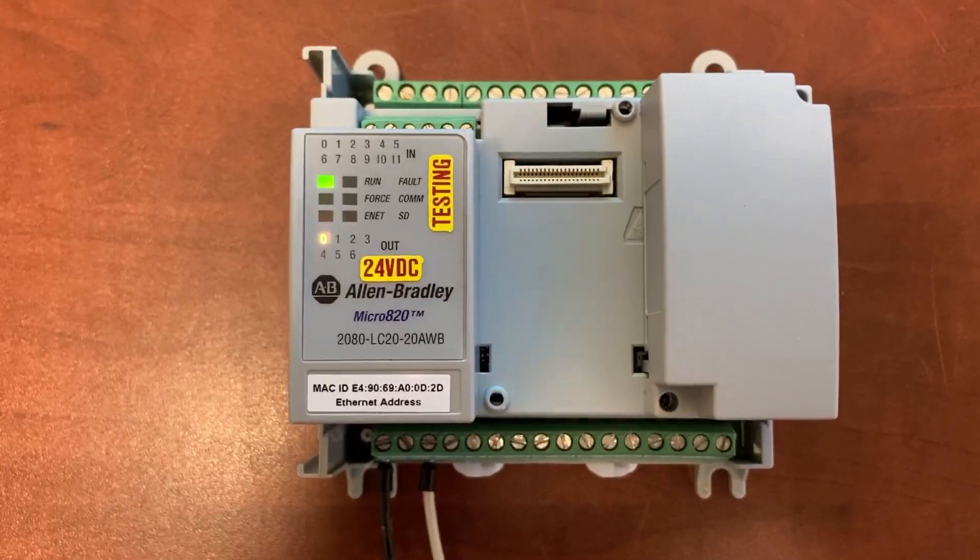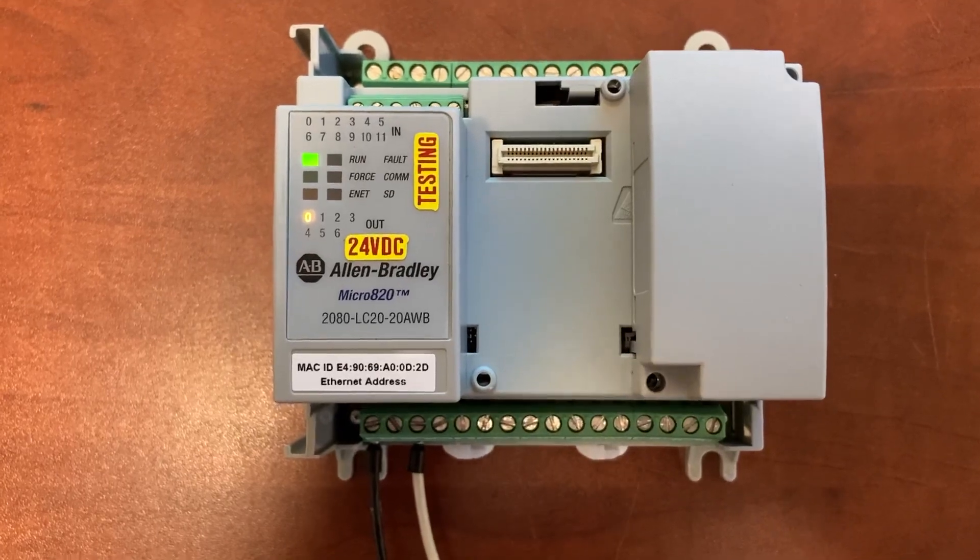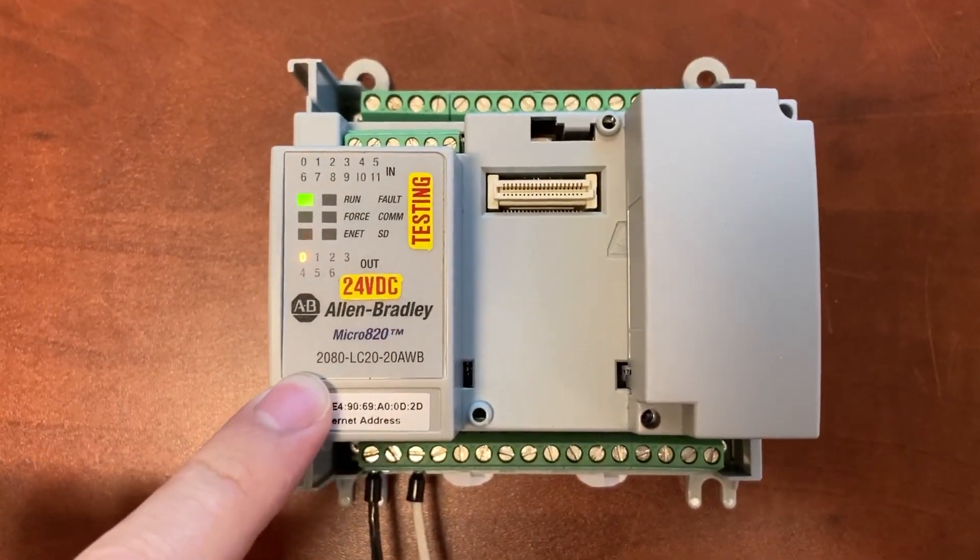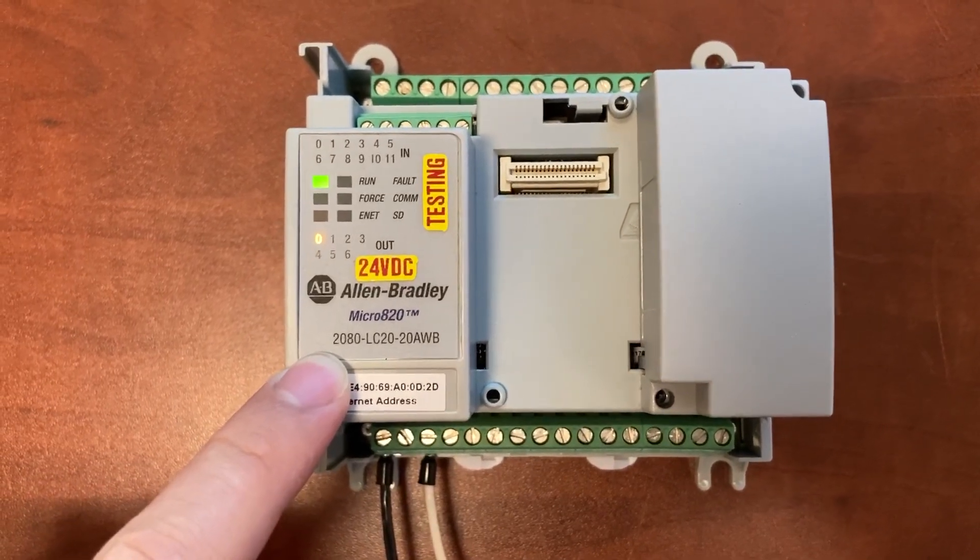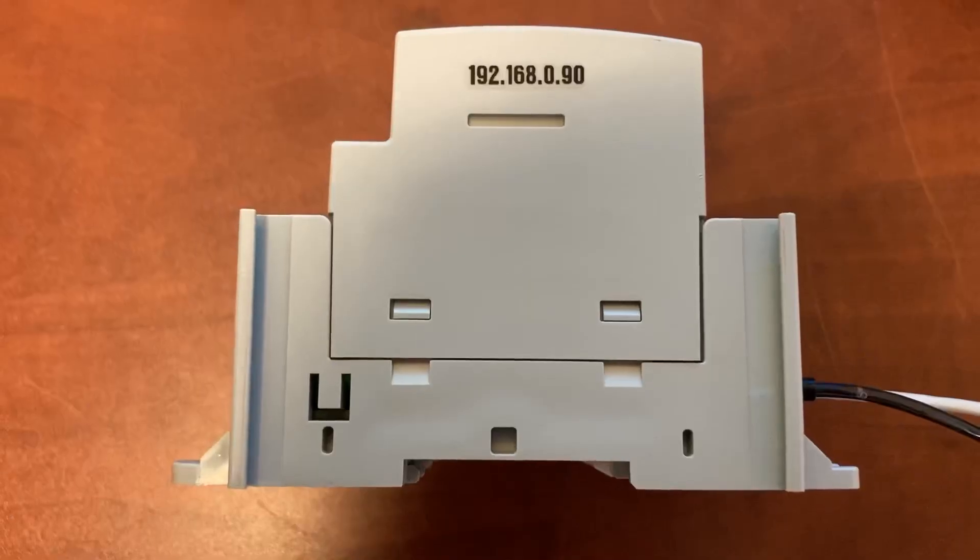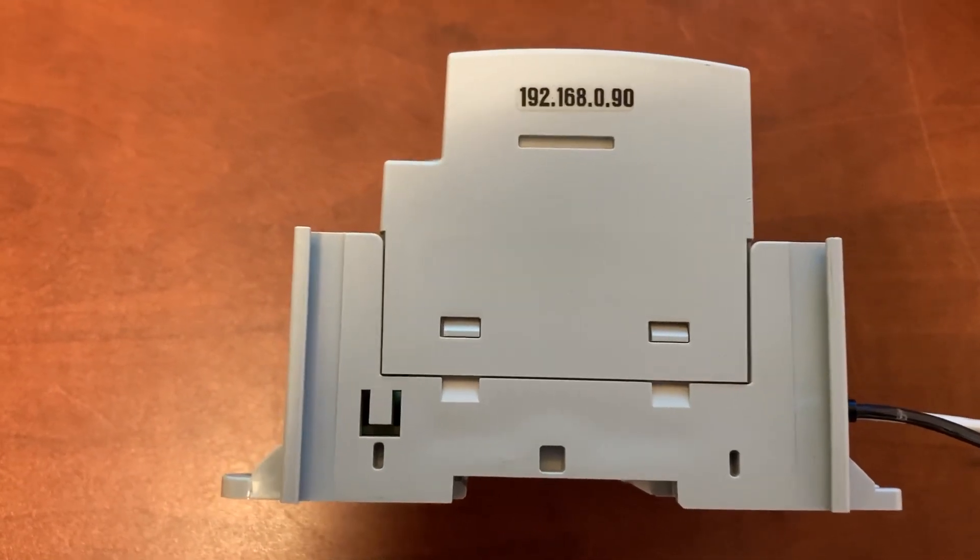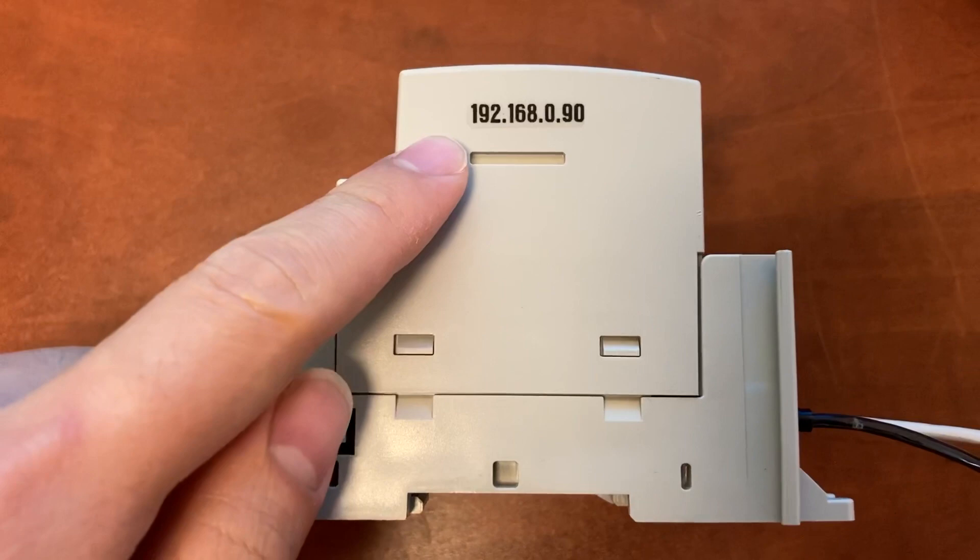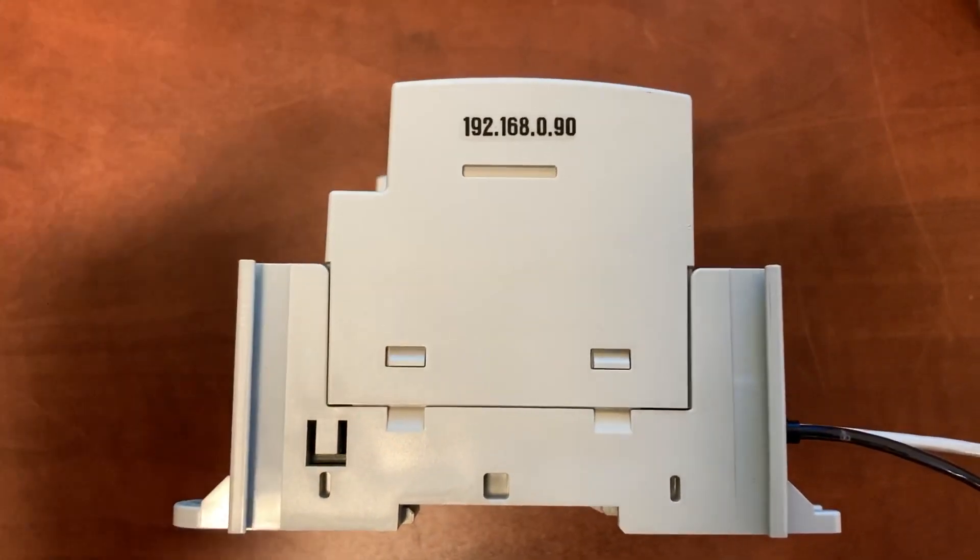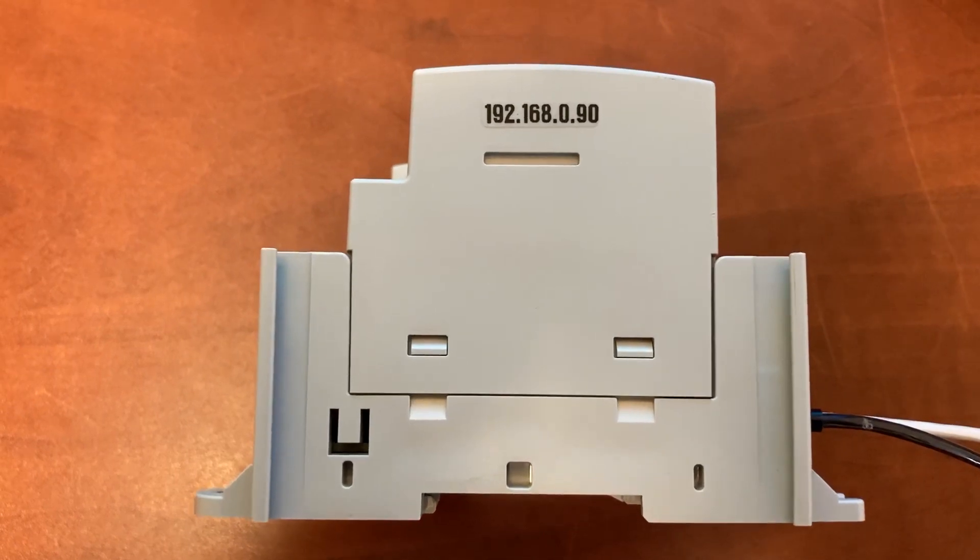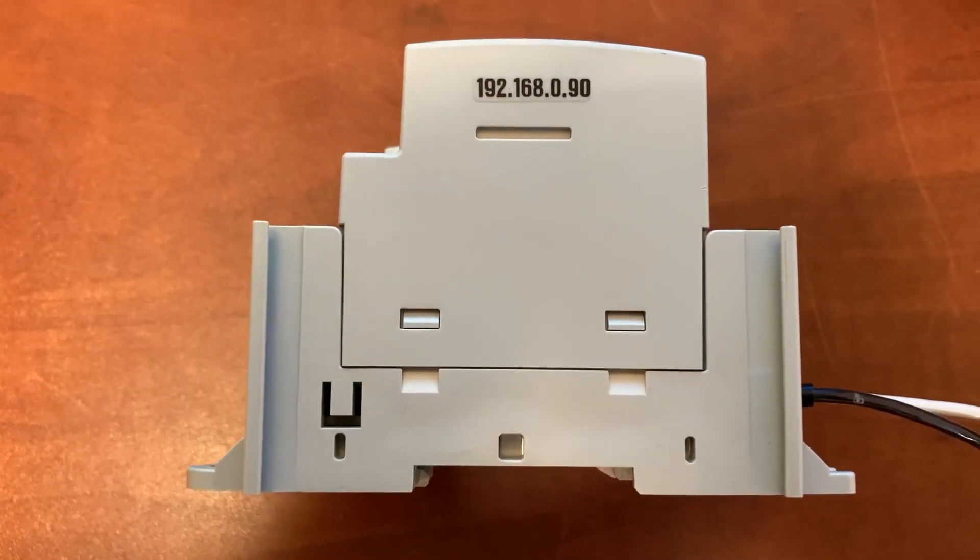This is an Allen Bradley Micro 820 PLC. The model number is 2080-LC20-20AWB. The PLC IP address is 192.168.0.90 and the subnet mask is 255.255.255.0.